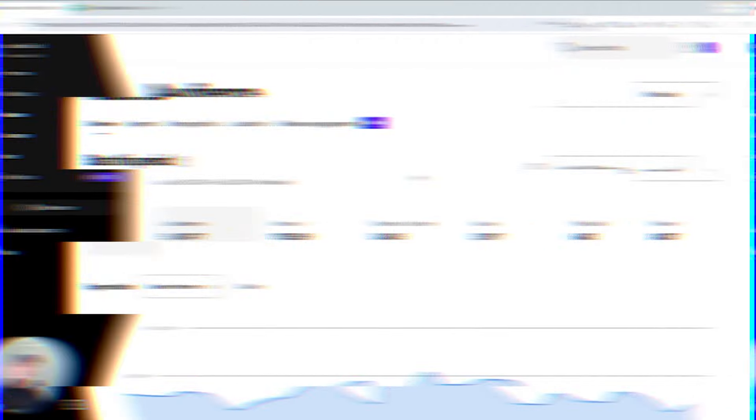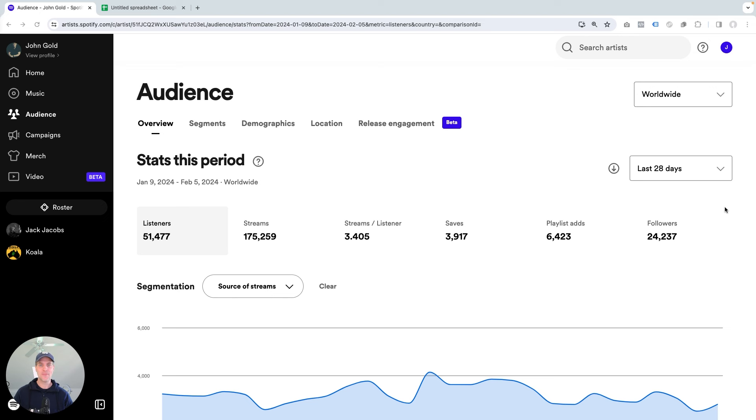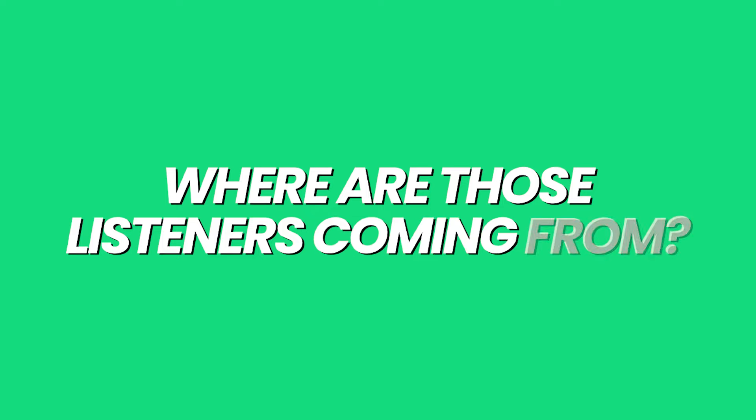So to look at the numbers, I'm going to hop over to my screen. Let's jump right in. I'm logged into Spotify for Artists. You can see my stats here for the last 28 days. And one of the questions I've been asking myself is, where are those listeners coming from?